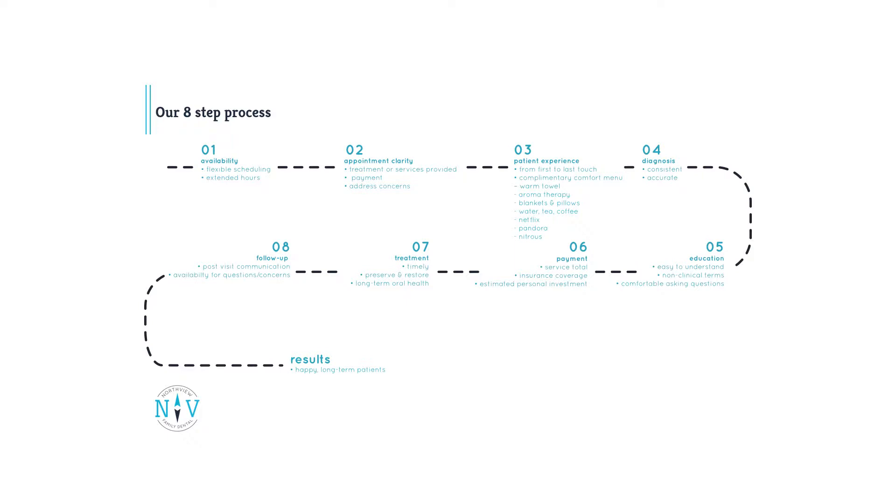Step six, payment. Insurance or not, every patient deserves to understand all of their financial options when investing in their oral health. We ensure the patient understands what their insurance covers and what their investment portion is, furthering to help build trust through clarity.